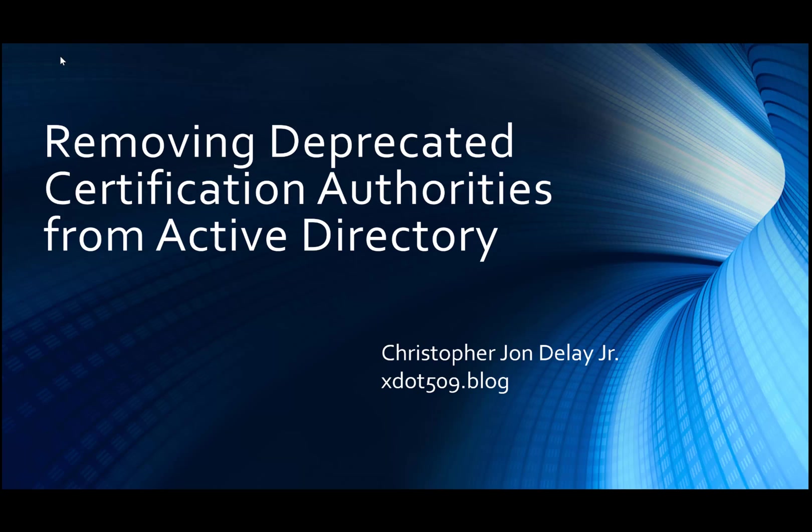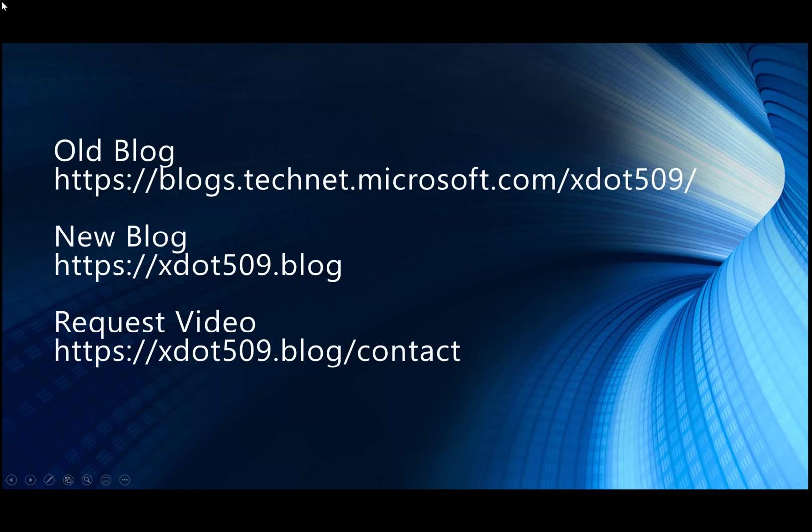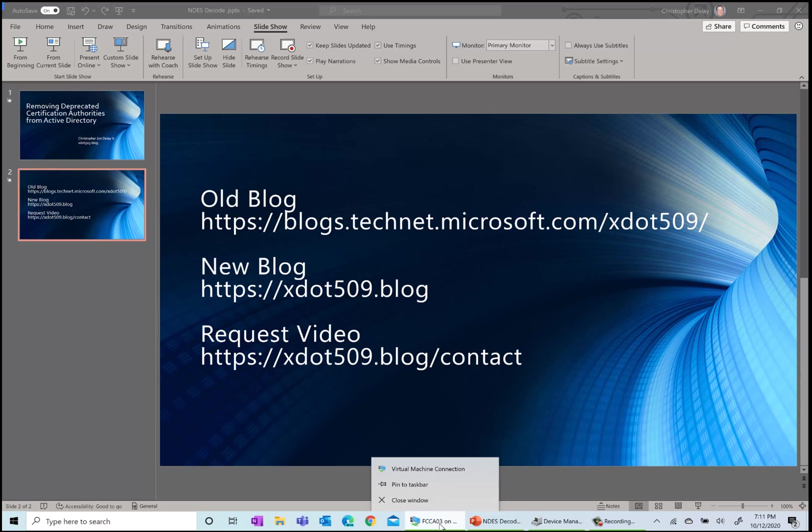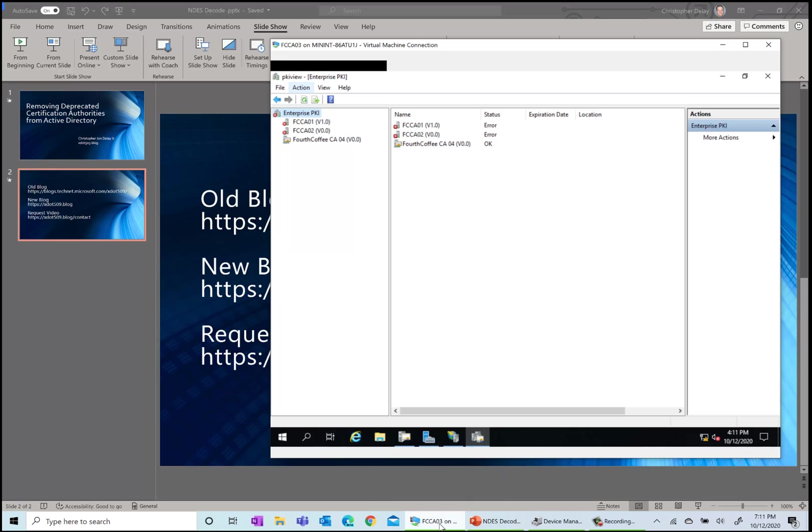The PKI objects are stored in the configuration partition of Active Directory, and that's where we need to go through and remove them from. There are various tools you can use - ADSI edit, PowerShell - but the easiest way to do that is with PKI view. On my CA I have launched PKI view.